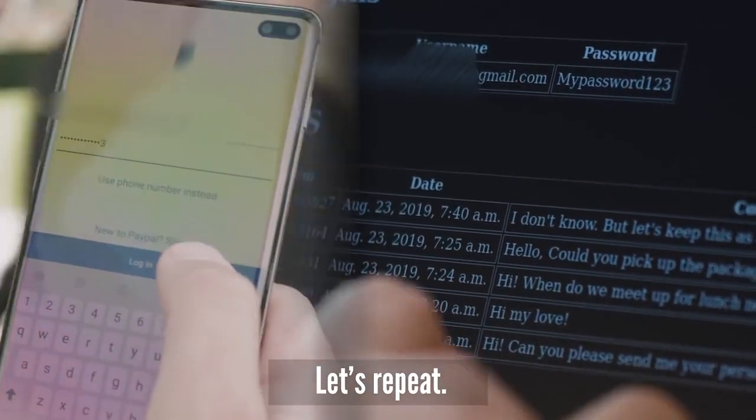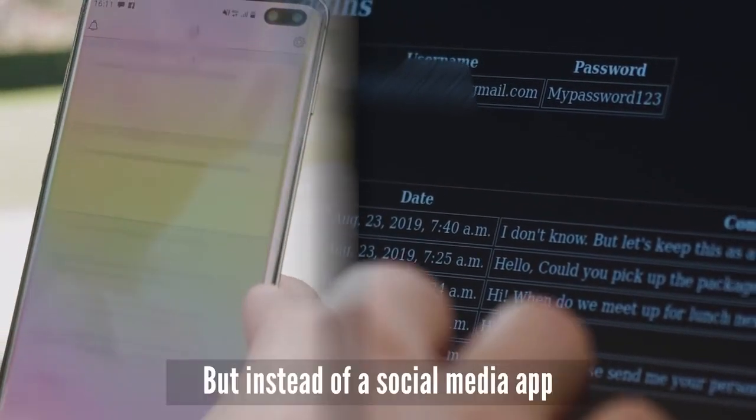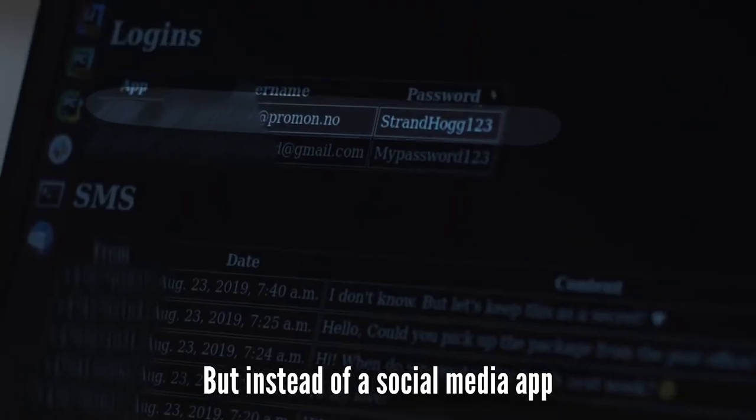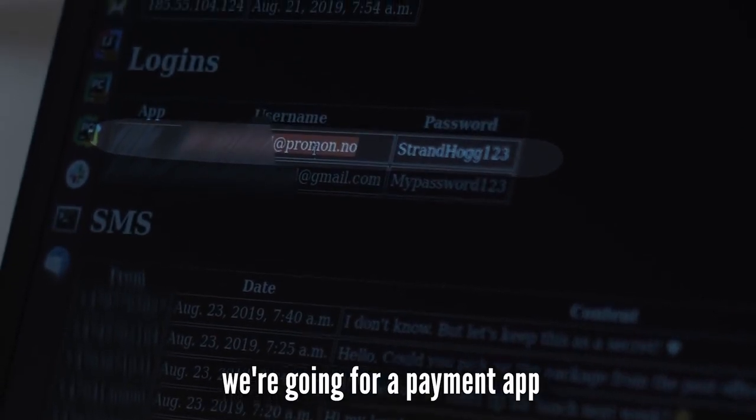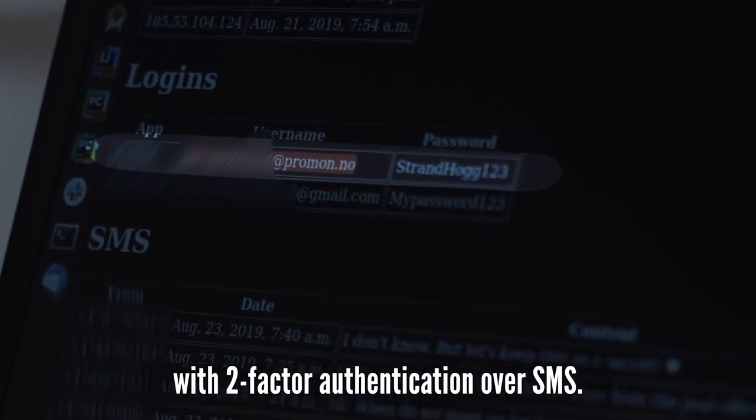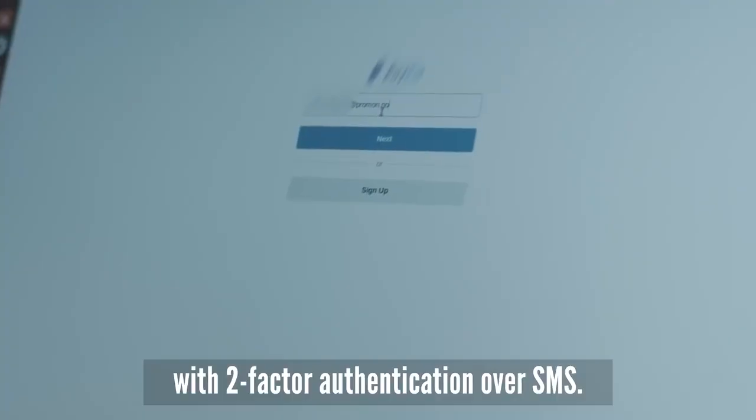Let's repeat, but instead of a social media app, we're going for a payment app with two-factor authentication over SMS.